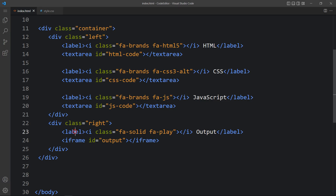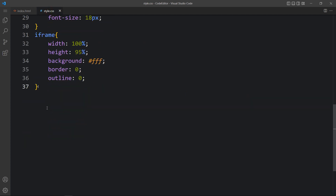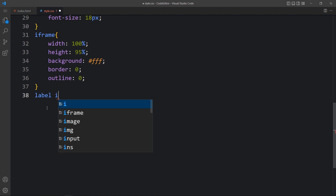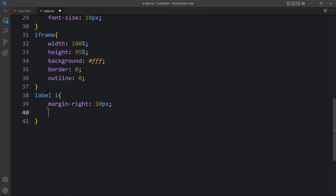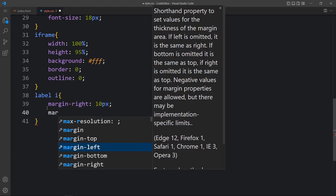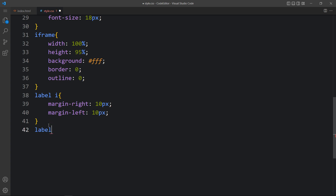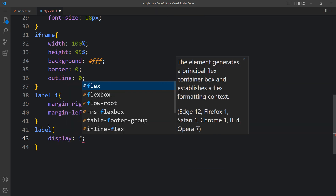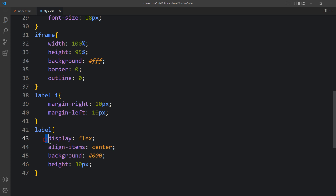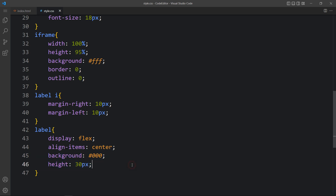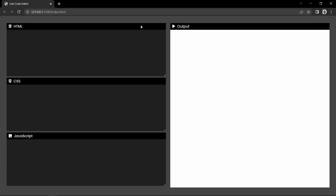Now we will add CSS for these icons and labels. For the icon's i tag inside the label we will add margin on the right and left sides. For the label itself we will add display flex, align-items center, background black, and height. The display flex with align-items center will align the text and icon horizontally, and we set the background to black. You can see the black background for the label text — it looks good.